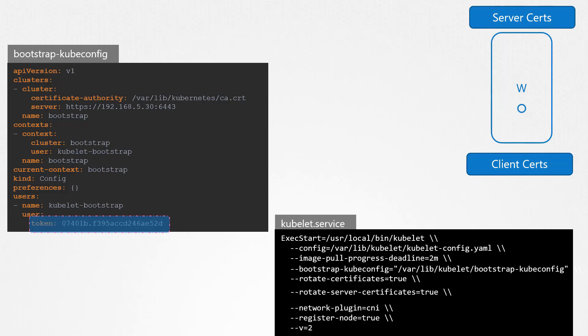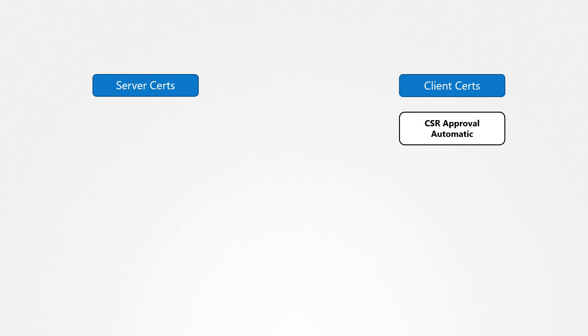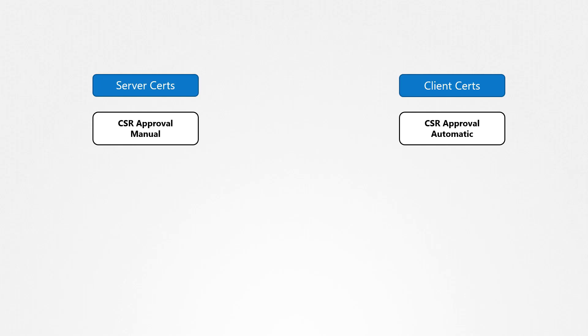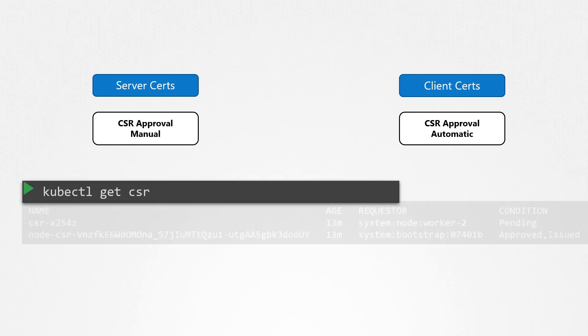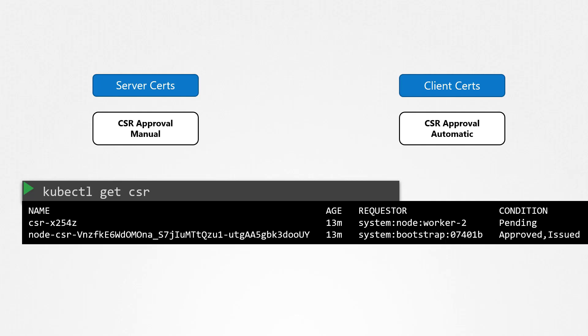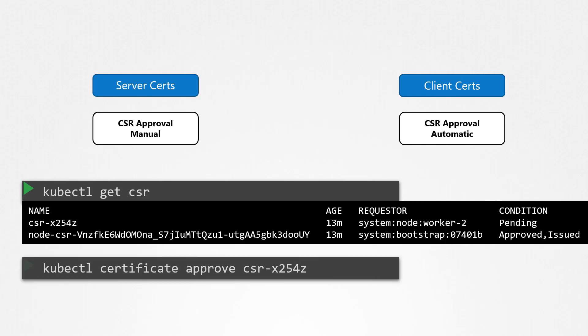There is one difference between how server and client certificates are handled. For the client certificates, the certificate signing requests are automatically approved. However, that is not the case for server certificates — server certificates are not automatically approved for security reasons. You must manually approve them using the kubectl certificate approve command. Once the Kubelet starts, list the certificate signing requests and you will see two of them. The one named node from the requester bootstrap is automatically approved — that's the bootstrap client certificate. The other is pending and is the server certificate. To approve it, run the kubectl certificate approve command.